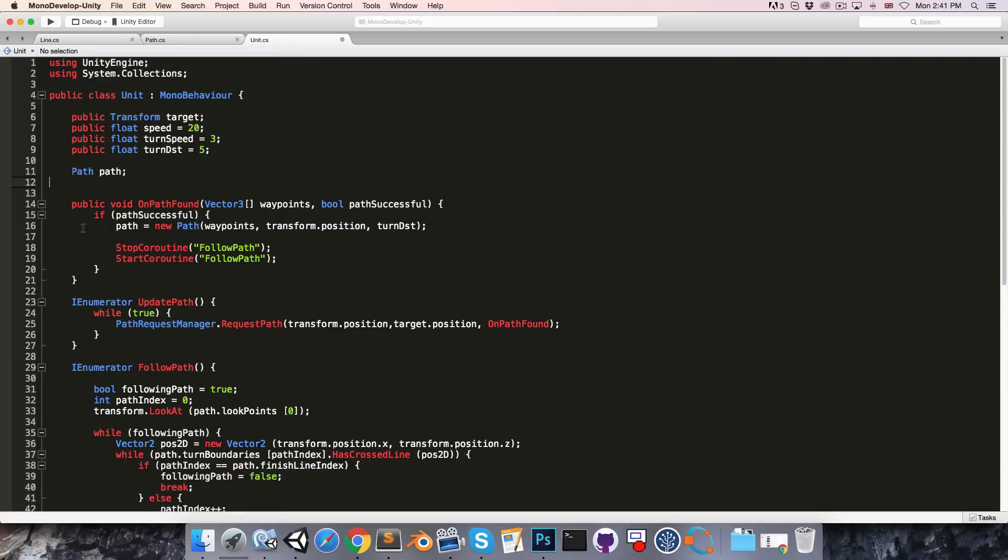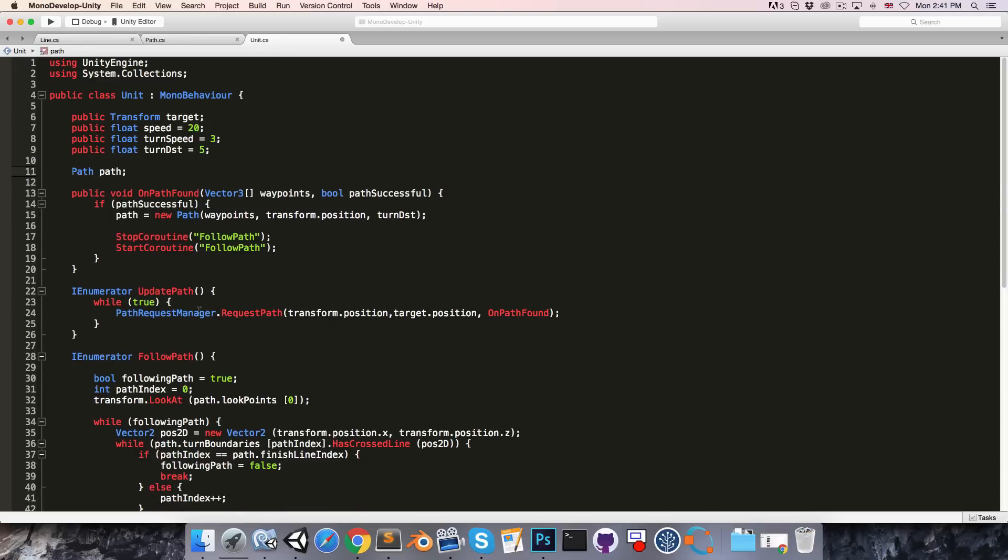So every frame let's say we request a new path from the path request manager. Now of course, requesting a new path every single frame is not good for performance at all.